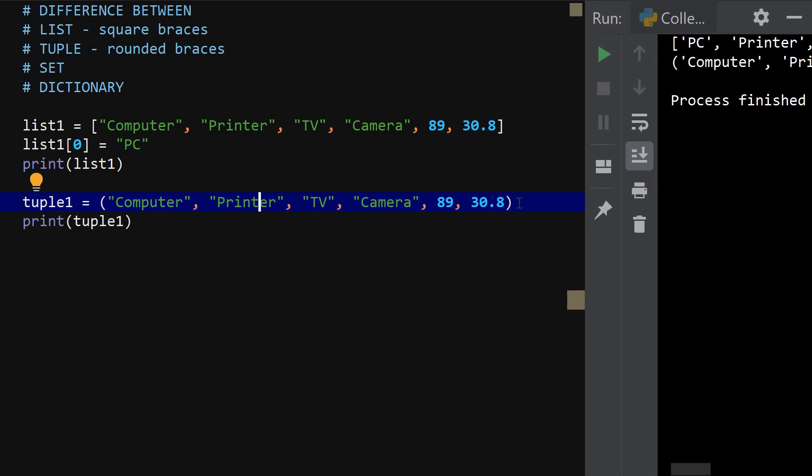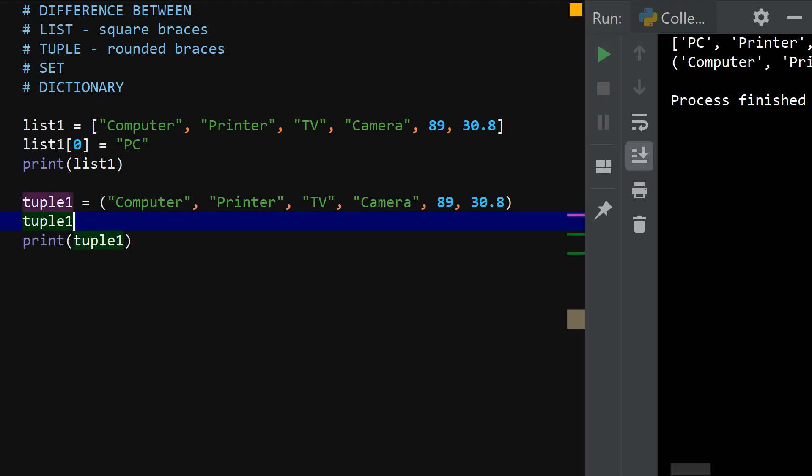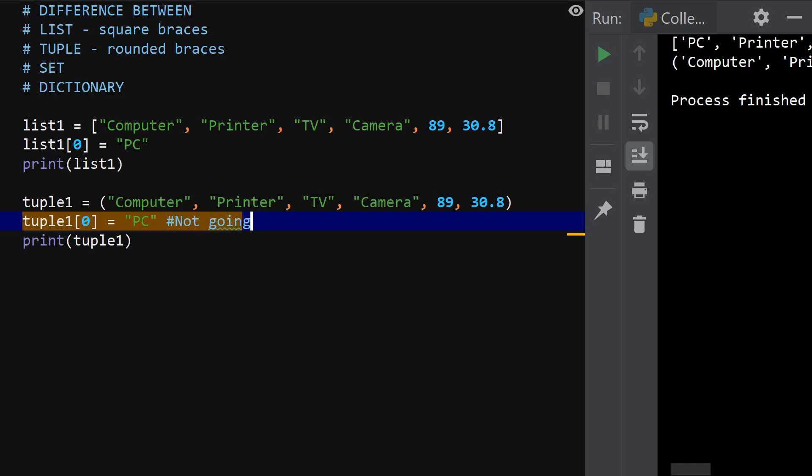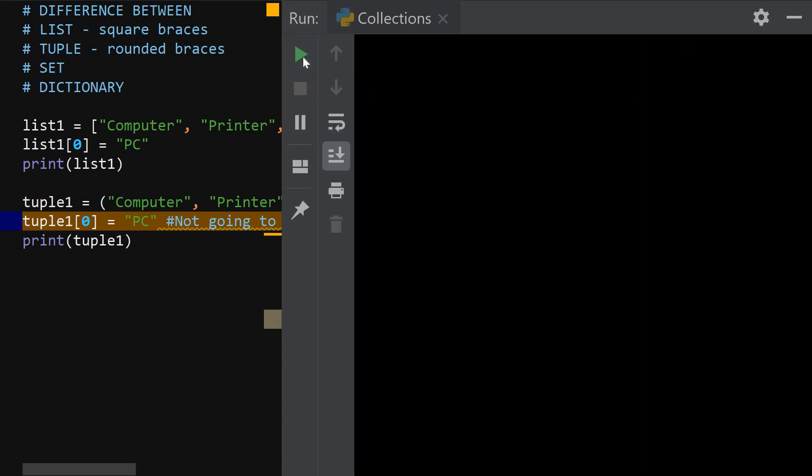So let's try to do the same thing in a tuple and see if it's going to work. So let's say tuple one, tuple zero, I mean, is equal to PC. So this actually, it is not going to work. I'm going to write it out. Not going to work. The reason is because tuples are immutable. So let's run it and see what it's going to tell us.